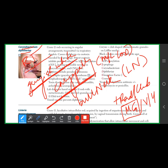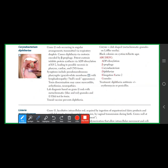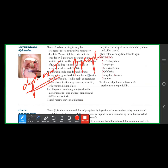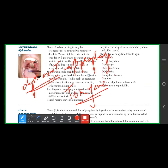The metachromatic granules stain with methylene blue. The virulence factor is the diphtheria exotoxin, which is encoded by a beta prophage. It causes pseudomembranous pharyngitis via the tox gene.